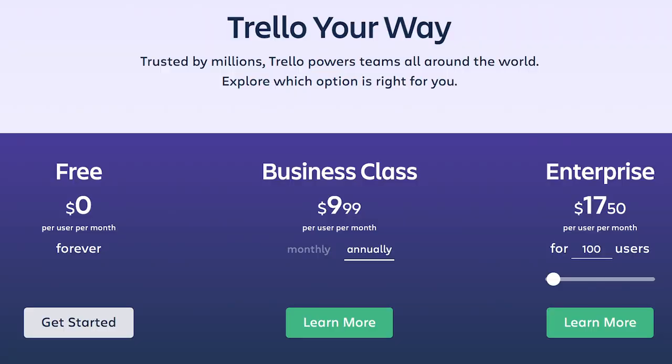Now ClickUp also has a free plan and charges per user based on what level you want, but it's cheaper than Trello is per user, which I find really interesting because the features alone I would imagine would make it more costly, but that's not the case. The price structure for Trello is that there is a free plan with limitations — you can't use some features and you can't add a bunch of users. Once you start adding users, you need to bump up to their business class level or enterprise level. If you are paying monthly, it is $12.50 per month per user. If paying annually, it's $9.99 per user per month.